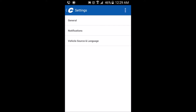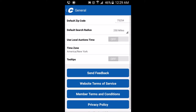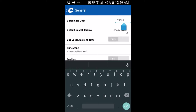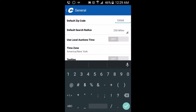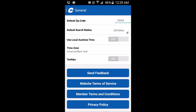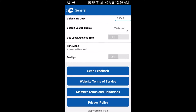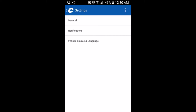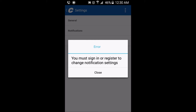You go to App Settings, then General, and you can set your default zip code. You can also set notifications, but you must sign in first.